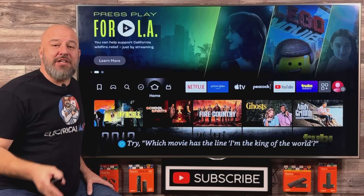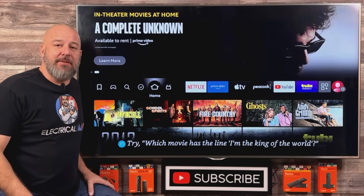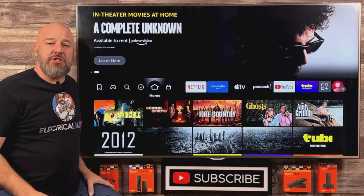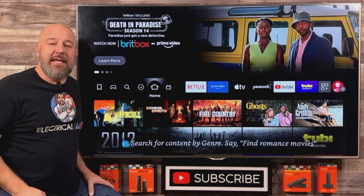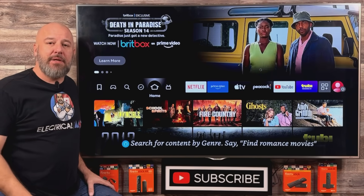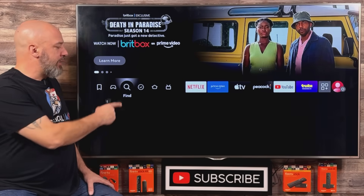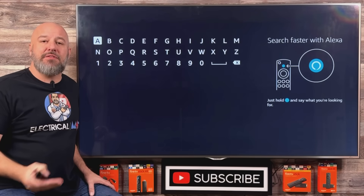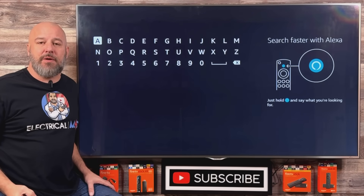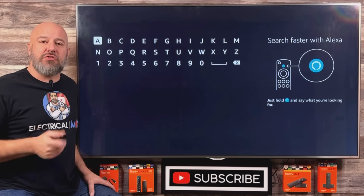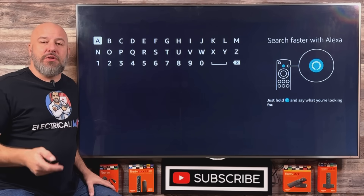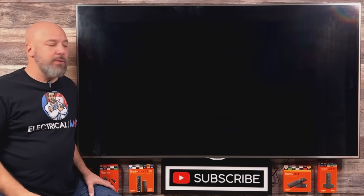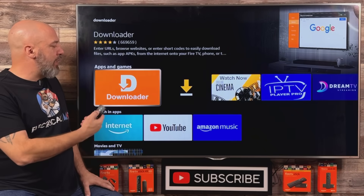Alright guys, you're excited and you're ready to start watching all of your favorite entertainment absolutely free. The first thing we must do is search the entire Amazon app store for just one app. The easiest way is to push left on your remote until you're on that magnifying glass, then push down and click the center button. It'll bring up a keypad to type out the app, or use the voice control on your remote — just hold down the button and say 'downloader.' It'll take you right to this app. Let's go ahead and open the Downloader app together.